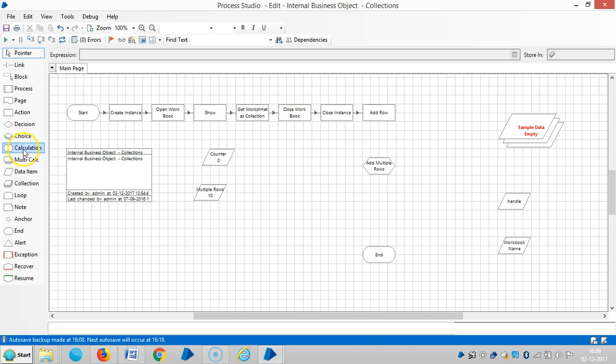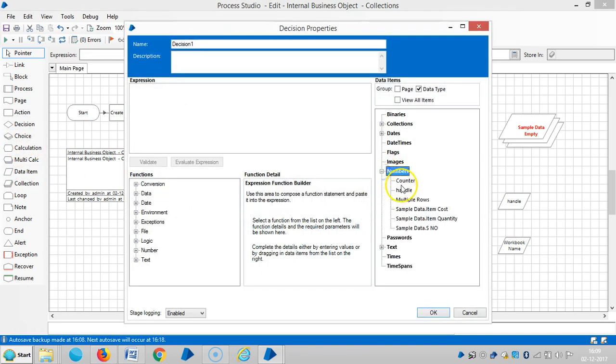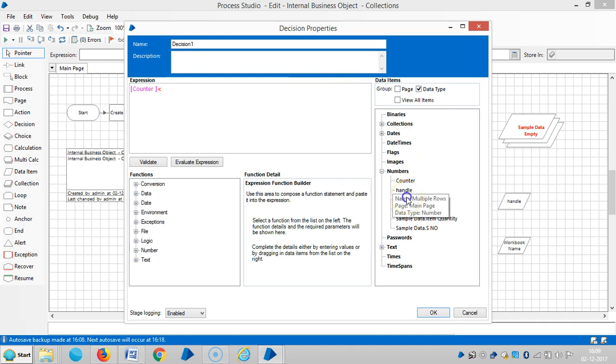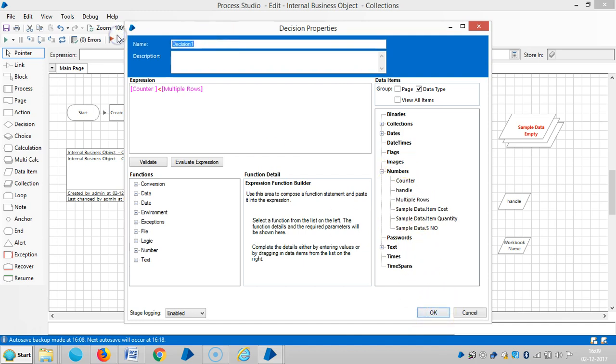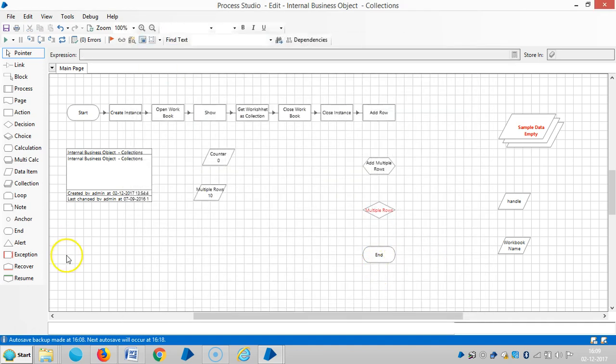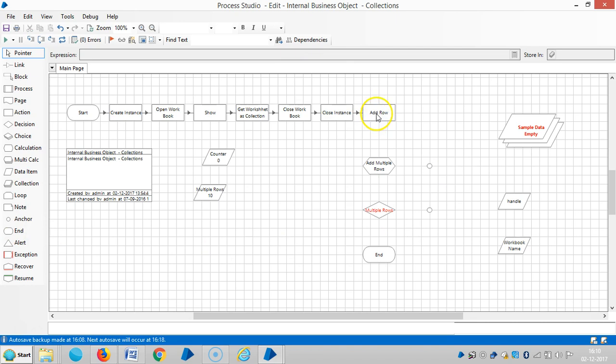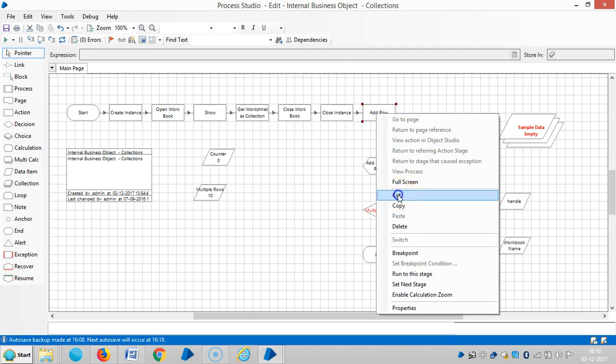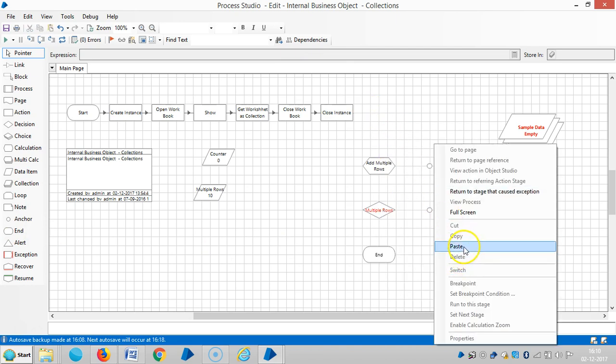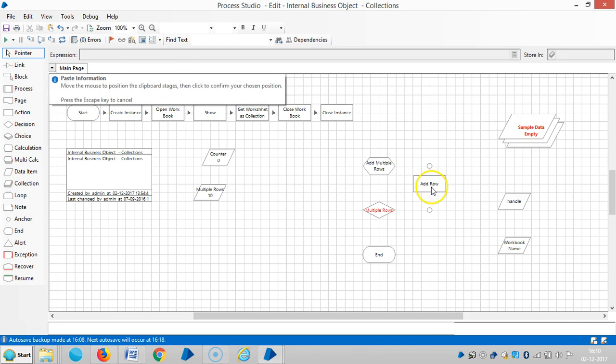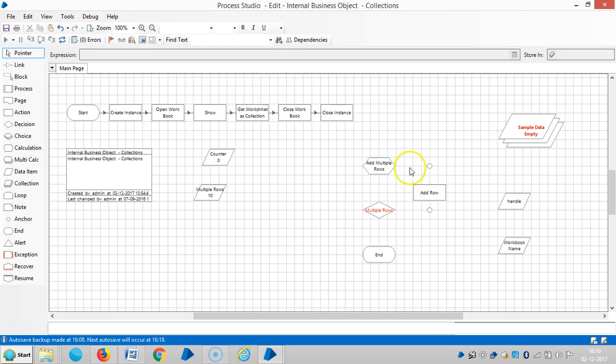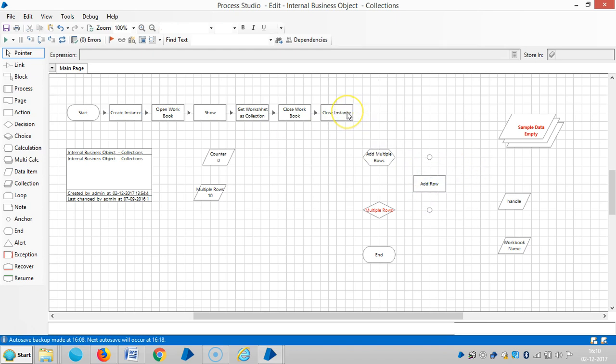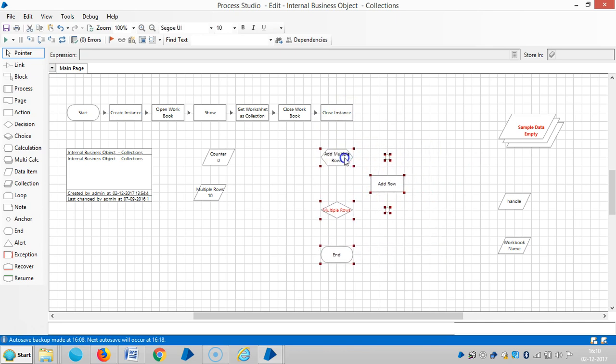And drag and drop one decision stage here. The condition is counter less than multiple rows. Let me assign a name for this as multiple rows, and use an anchor stage here. Cut this stage and paste it in the loop, and link it.